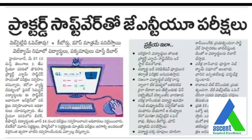You can see here in yesterday's newspaper that JNTU Anantapur is going to use Proctored exam software for the first time, and authorities are considering conducting online exams for final semester students using this software as support.